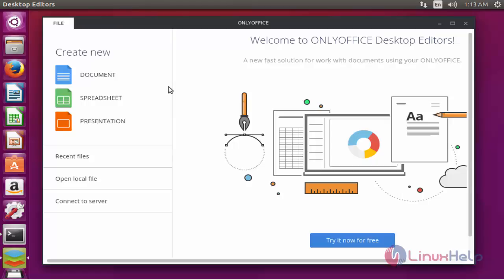This is the method to install OnlyOffice editor. This is very easy to install. Enjoy watching this tutorial. Thank you for watching.